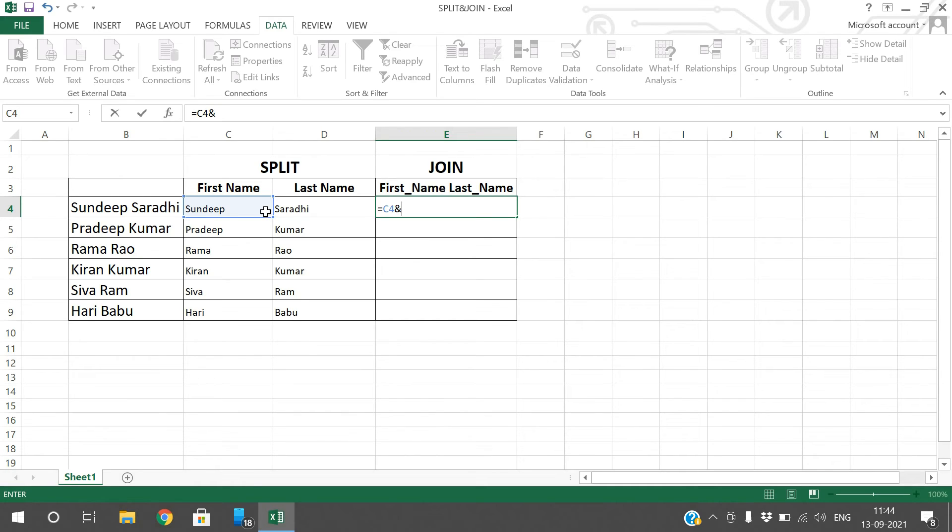Select the cell and give a space. Ampersand is for concatenation. If you concatenate these two names there will be no space between first name and last name, so if you want to get the space in between, just use one space and again concatenate.